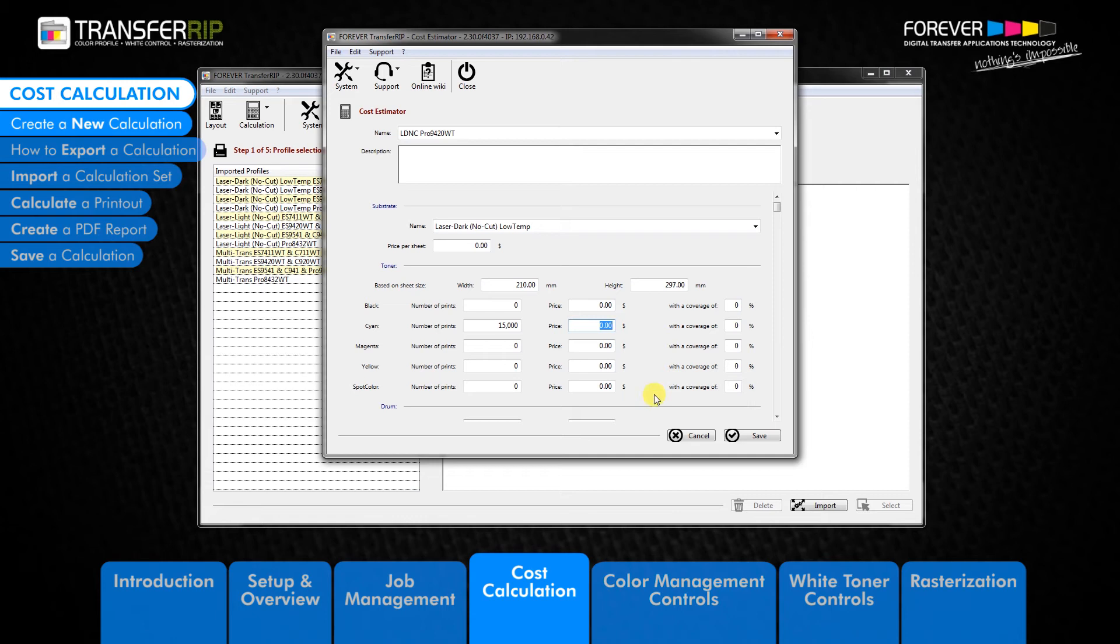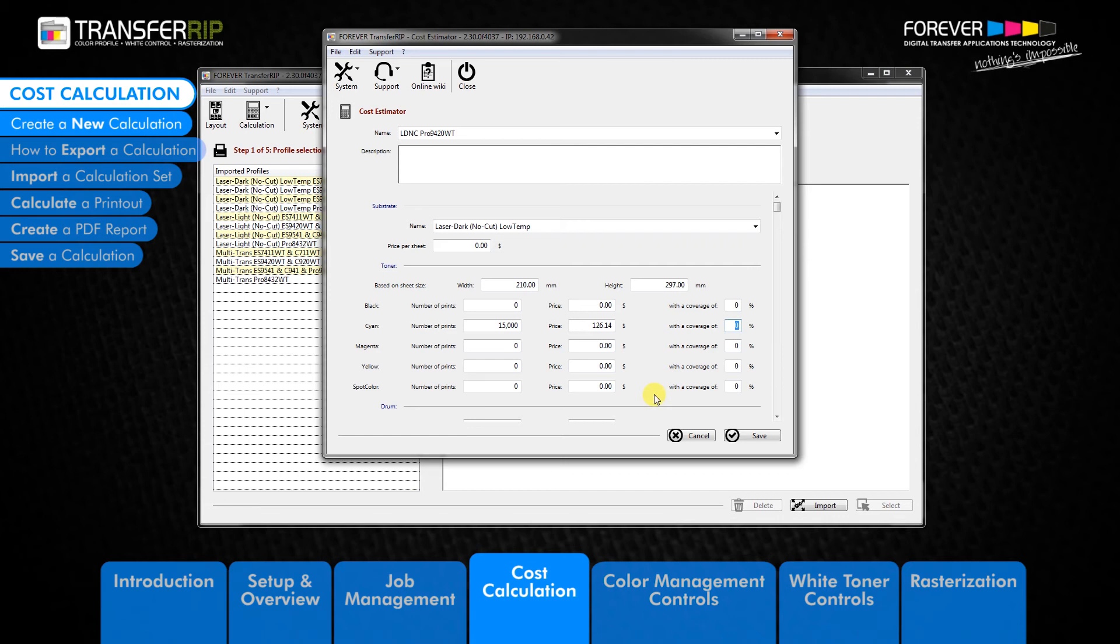In the next column, we have the price fields. You should enter the price which you paid for each toner cartridge. Under the toner section, we have one last column with a coverage of field. This refers to the amount of toner used to make the calculations in the OKI printer specification sheet. This is usually a 5% toner amount.